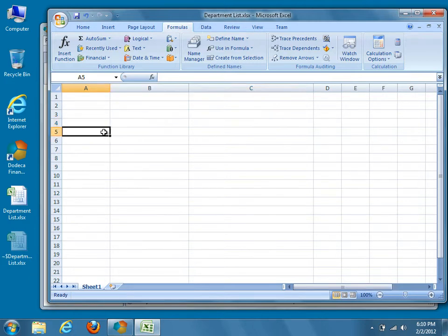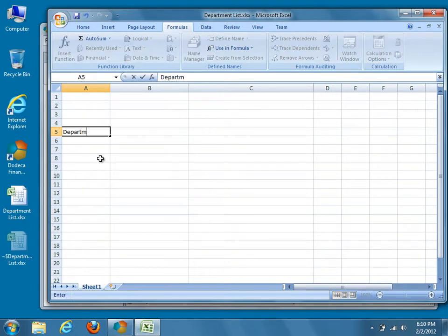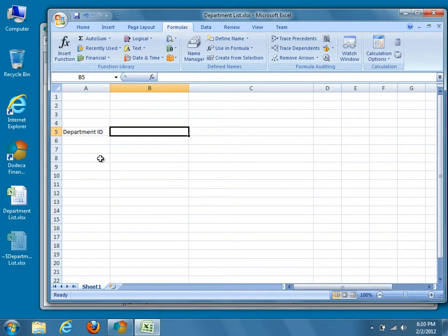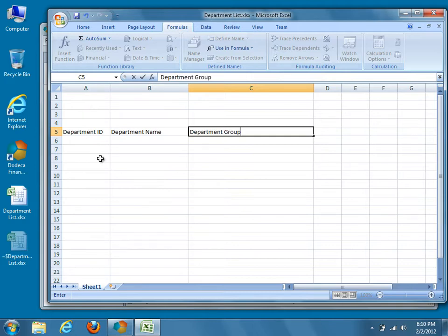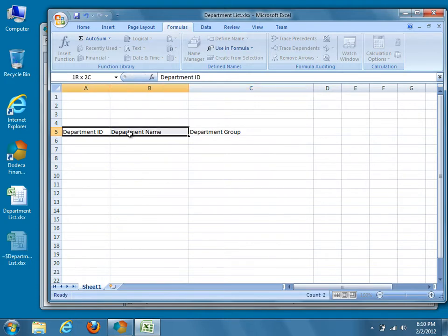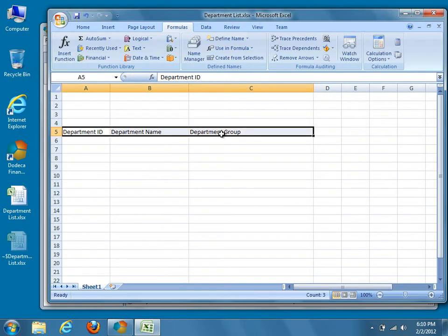We'll also be defining a group footer just below SQL.DataRange.1. Now that the SQL data range has been adjusted, we'll put in our manually defined column headers for the report. We'll use Department ID, Department Name, and Department Group, then apply some formatting to differentiate them from the data. With the custom headers selected, apply bold formatting.